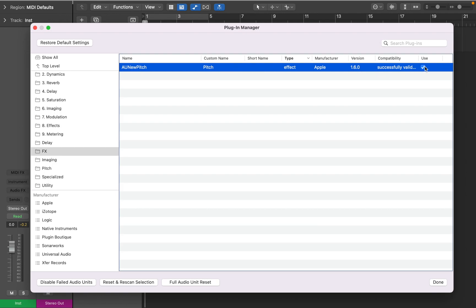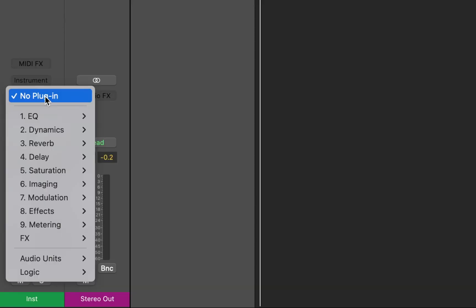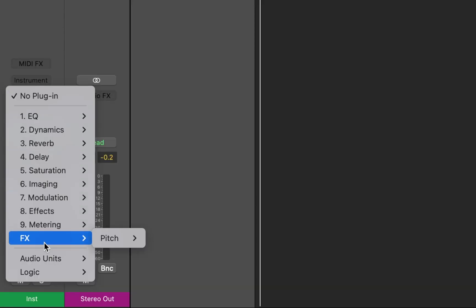Now it's done, we can close the manager and look at the Audio Effects menu. Here you can see the effects folder and the pitch plugin as expected.